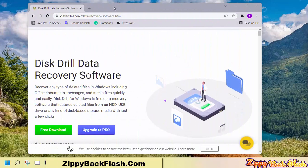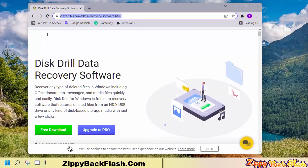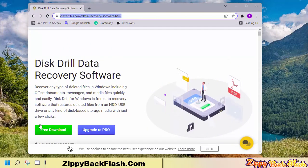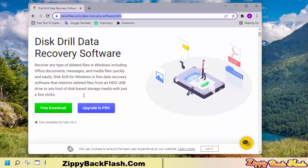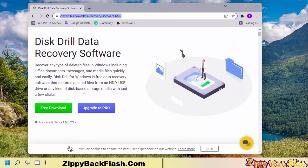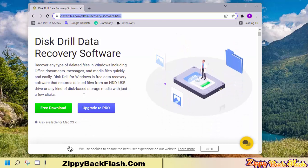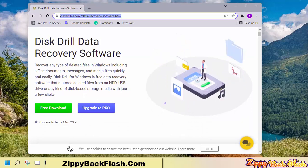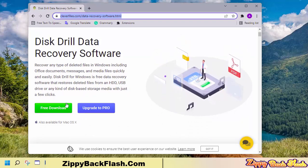Go to the official website to download Disk Drill. You may find the link to the Disk Drill download page in the video description box.